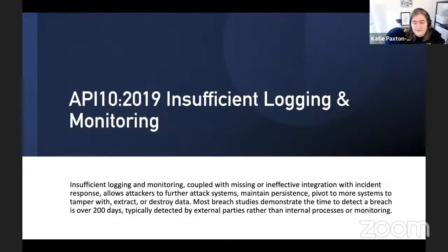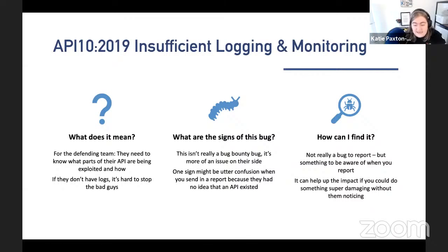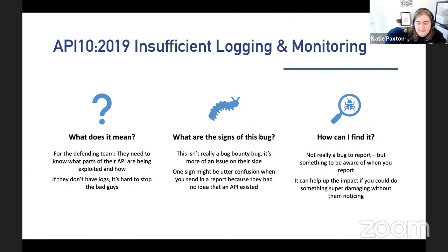API10 is Insufficient Logging and Monitoring. This isn't very important for the offensive side — it's far more for developers and defensive people. If you're under attack and don't have logs to find out what happened, how are you going to defend against it next time? Without logs, it's hard to stop malicious actors because you may not know what payloads are being used, what's vulnerable, and you may not be able to trace it back to anyone.